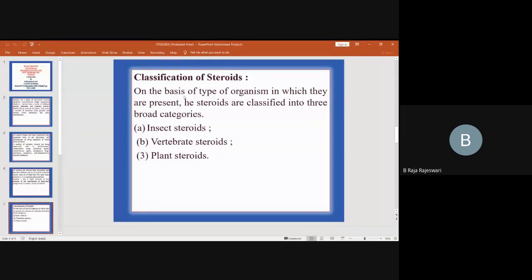On the basis of the type of organism in which they are present, steroids are classified into three broad categories: insect steroids, vertebrate steroids, and plant steroids.